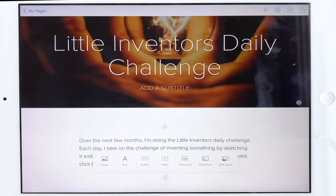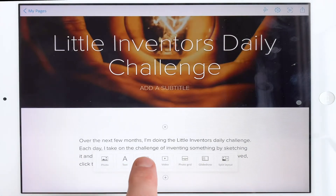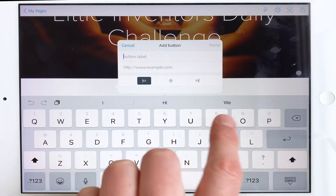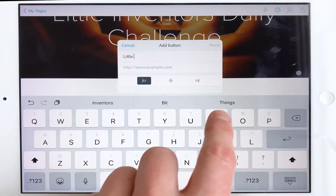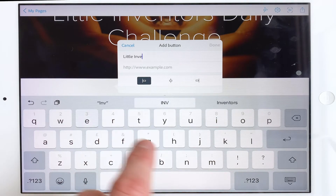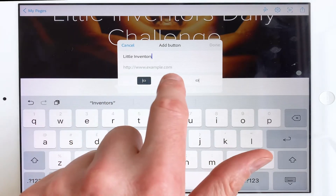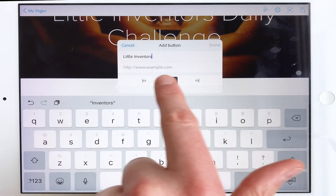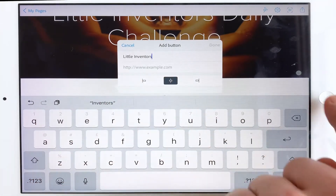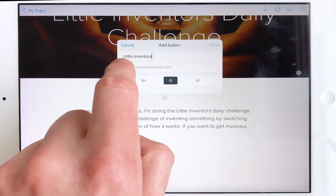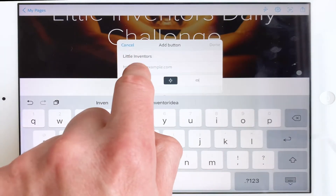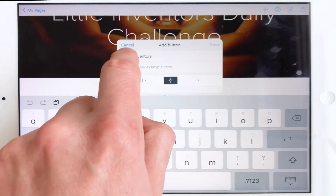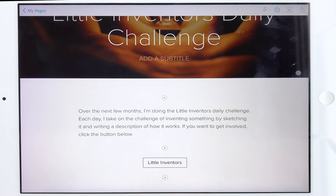Now I'm going to put a little button in. I'll put 'Little Inventors' — I'll center that button, and what it needs now is a URL, so go in here and paste.